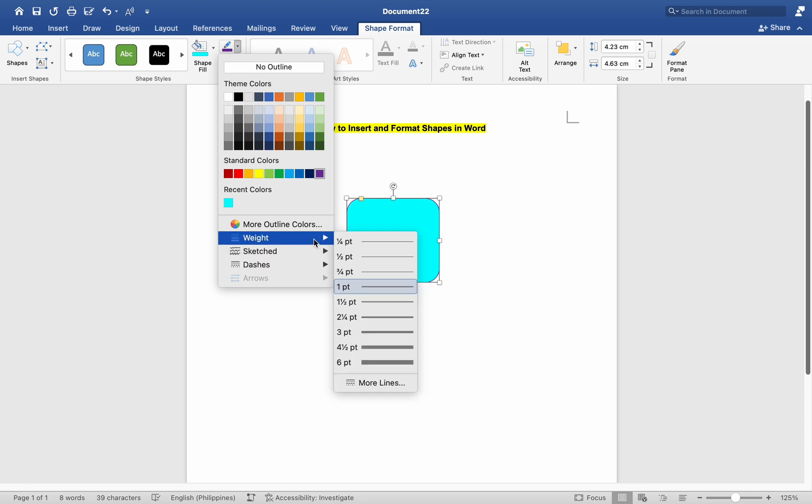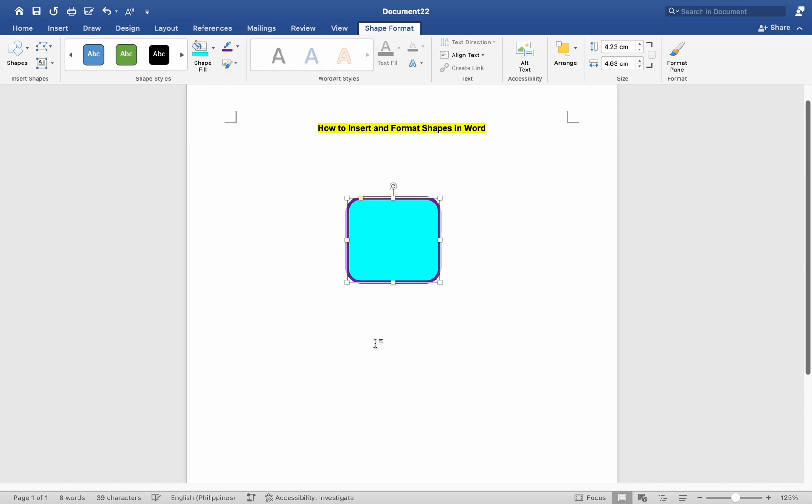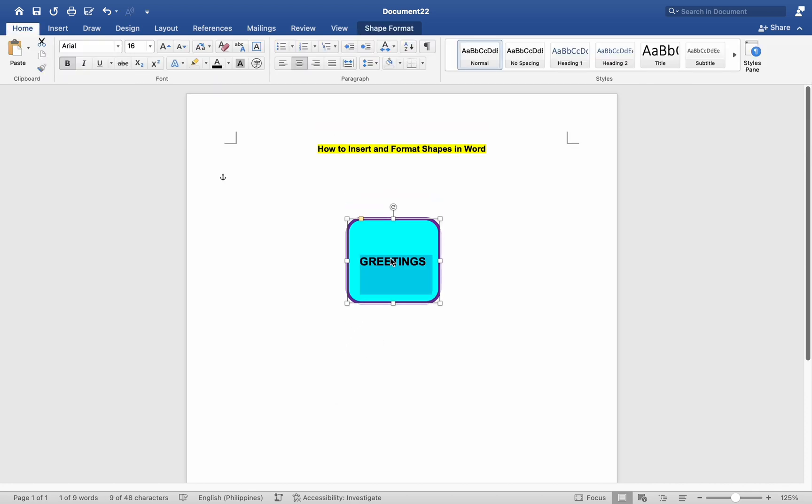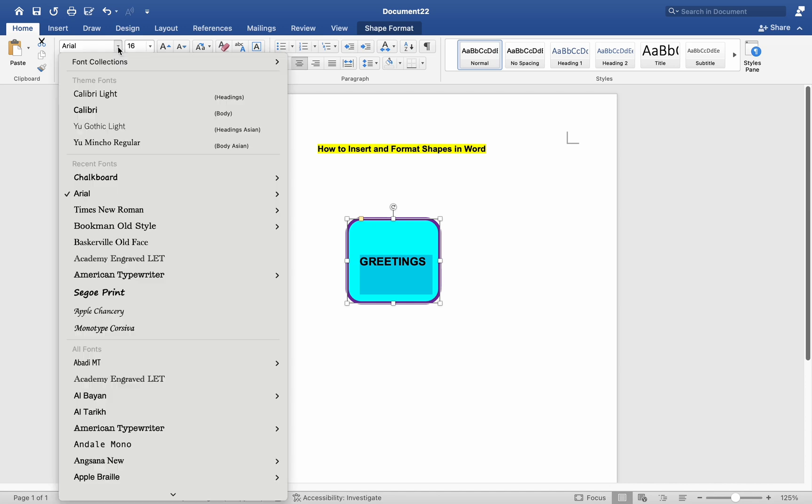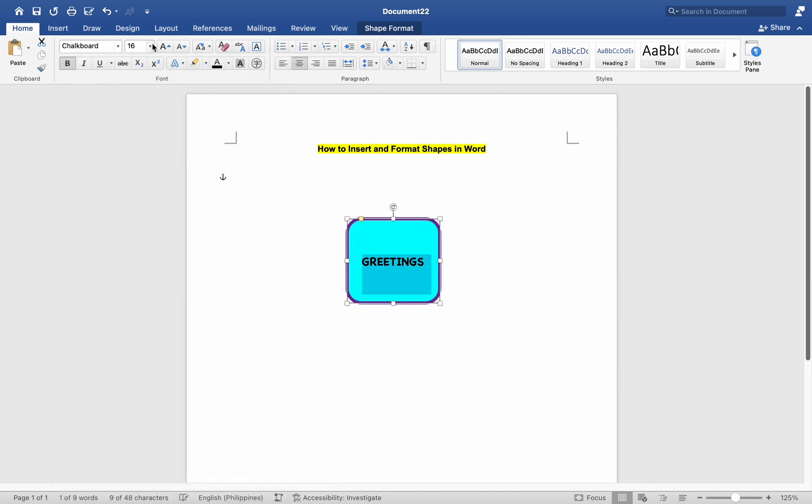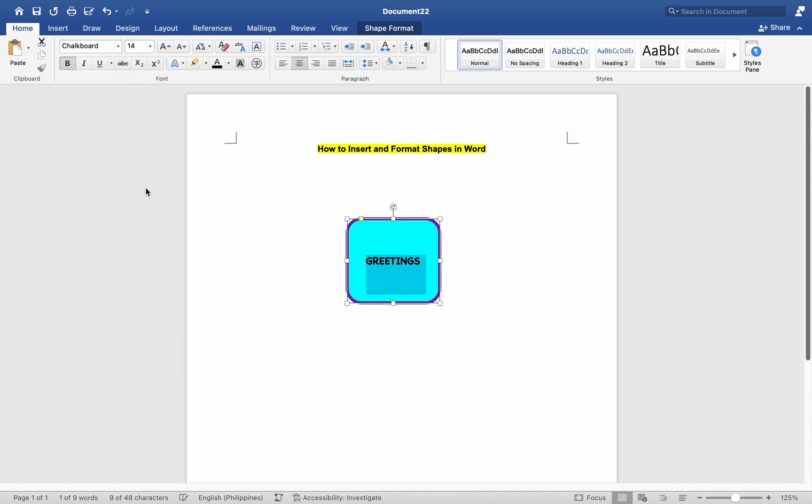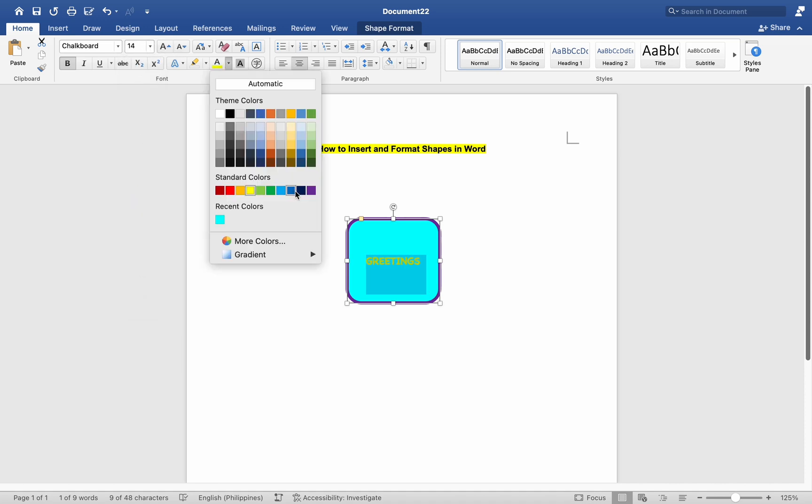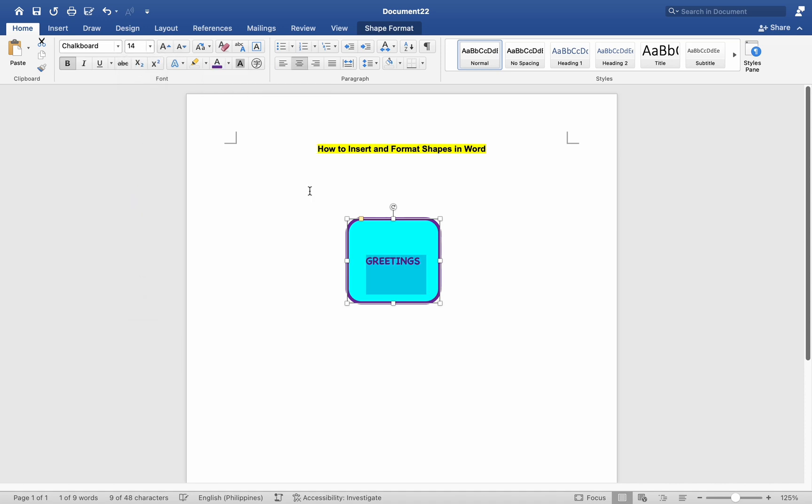If your shape contains text, e.g. a text box or call-out shape, you can format the text by selecting it and using the formatting options in the Format tab. You can change the font, font size, font color, alignment, and other text formatting options using the controls in the Font group.